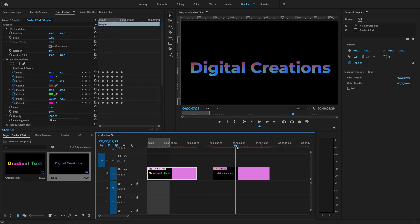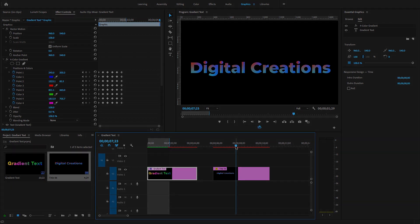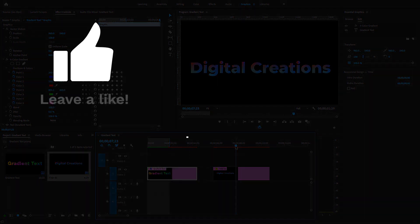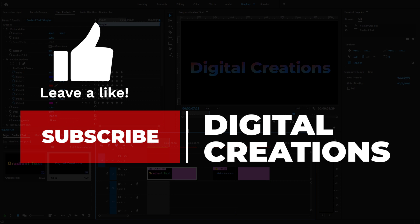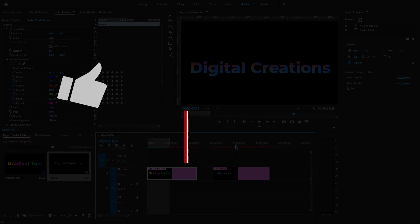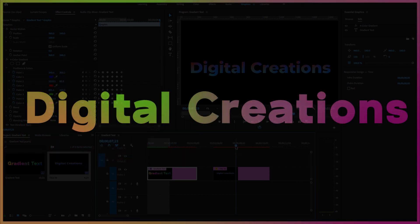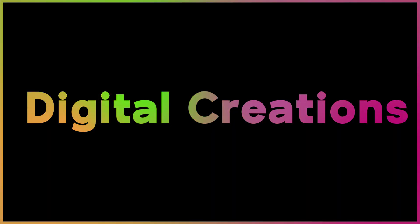Both methods let you create gradient text inside of Premiere Pro. I hope you liked this video — don't forget to like, subscribe, and share. Thanks for watching Digital Creations.